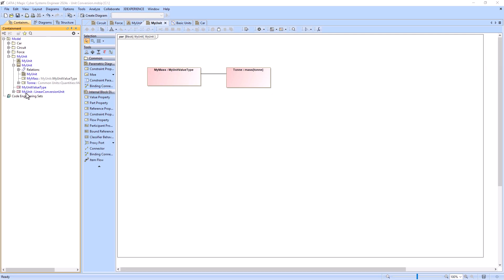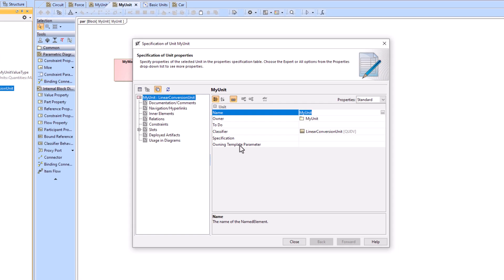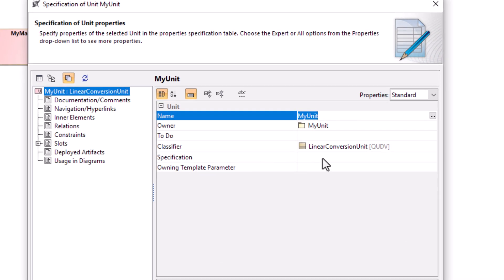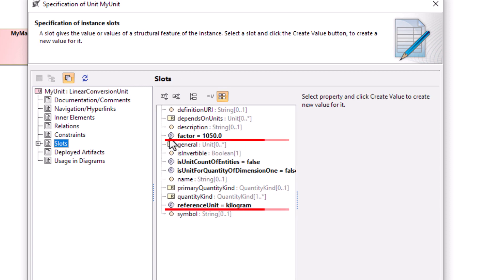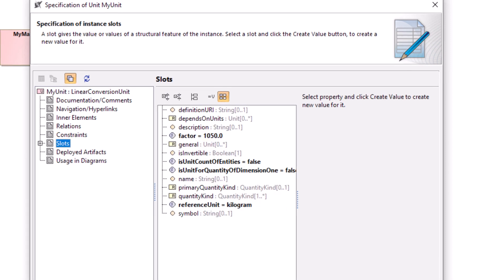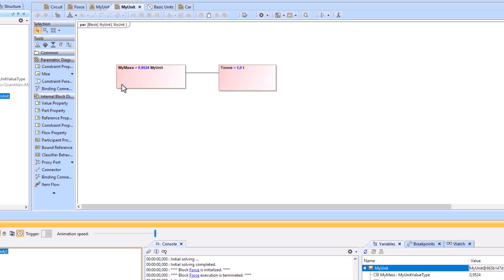The conversion functionality works on units based on the official SysML extension QUDV. Thus, it is possible to extend official libraries with custom units or even create new standalone unit libraries.